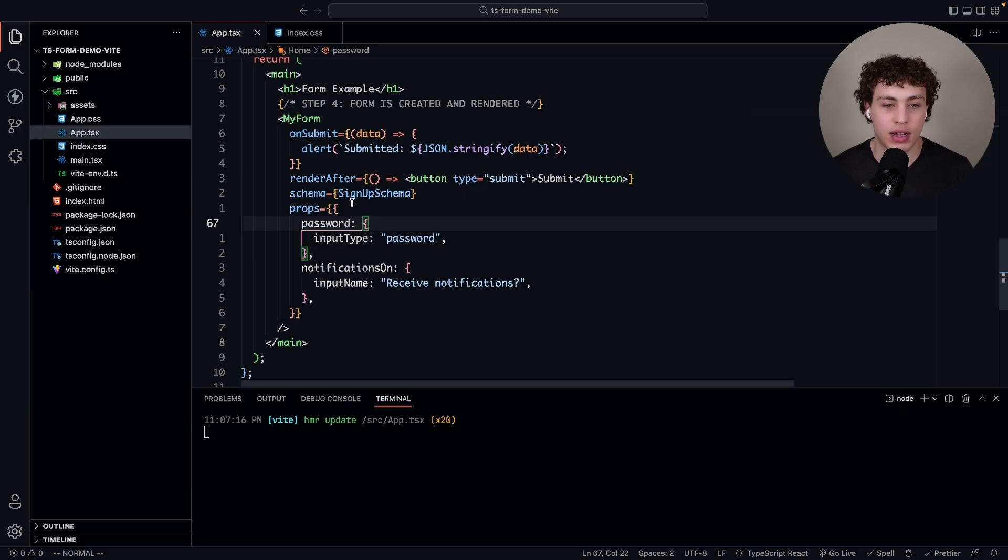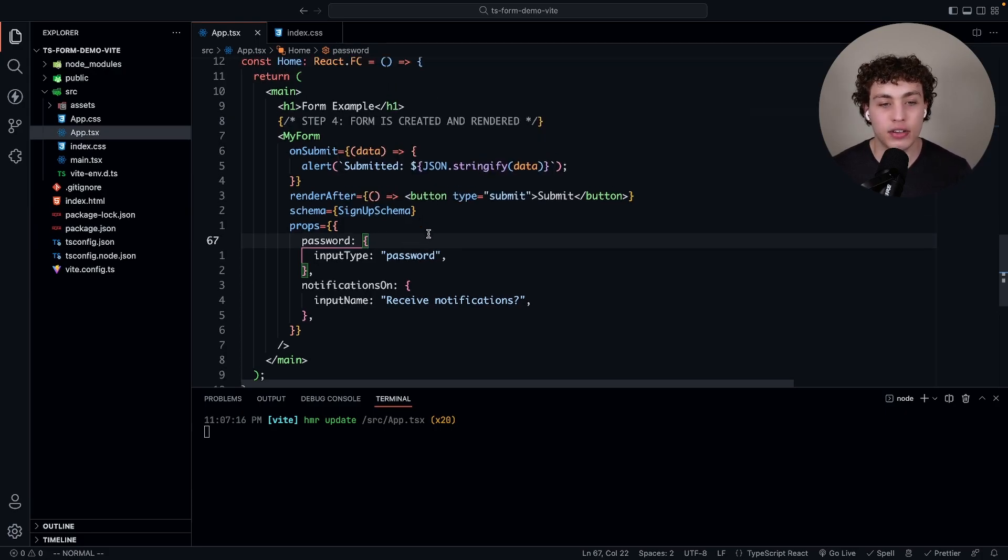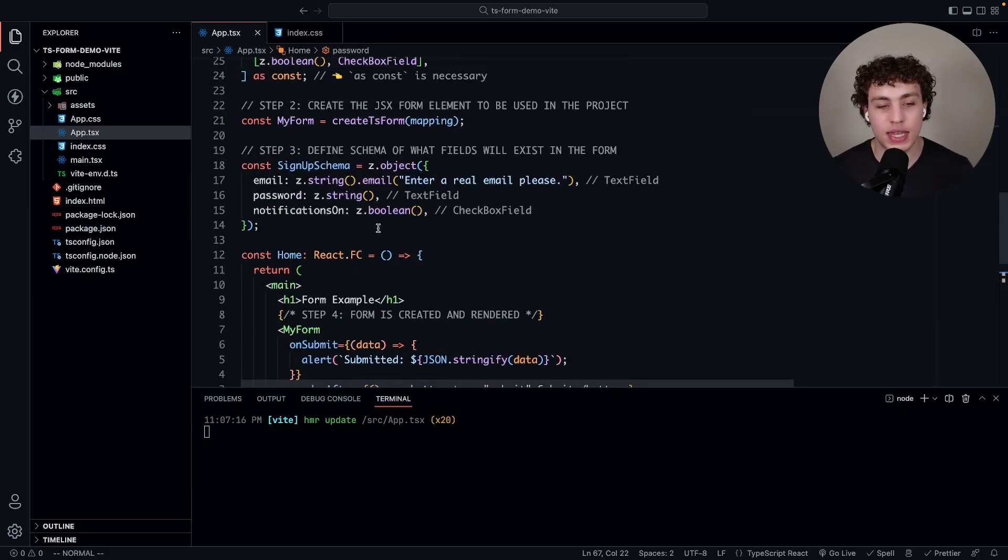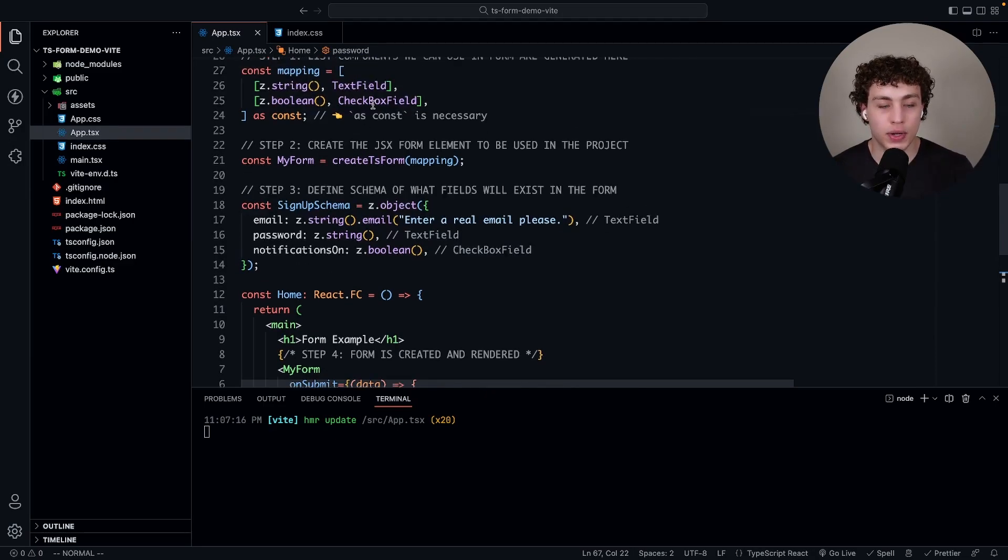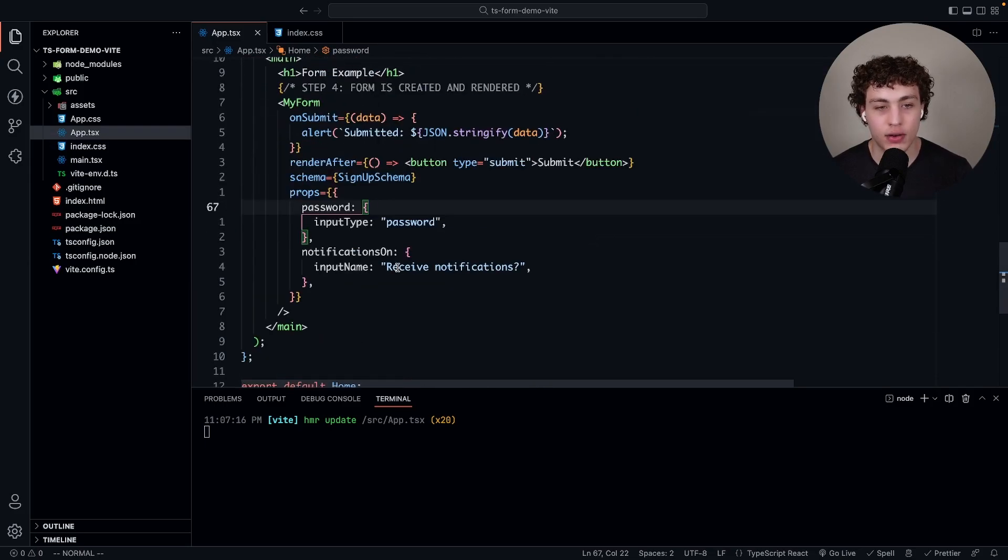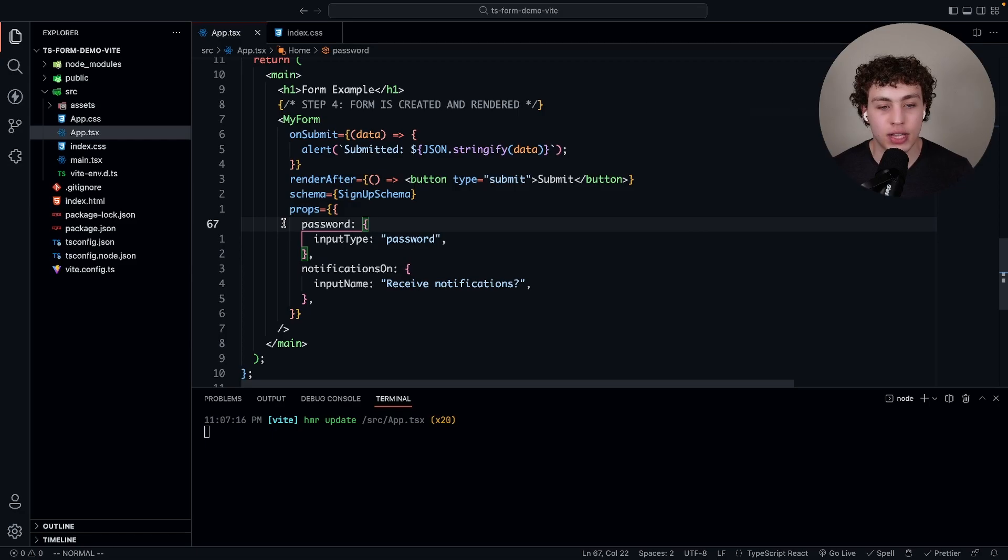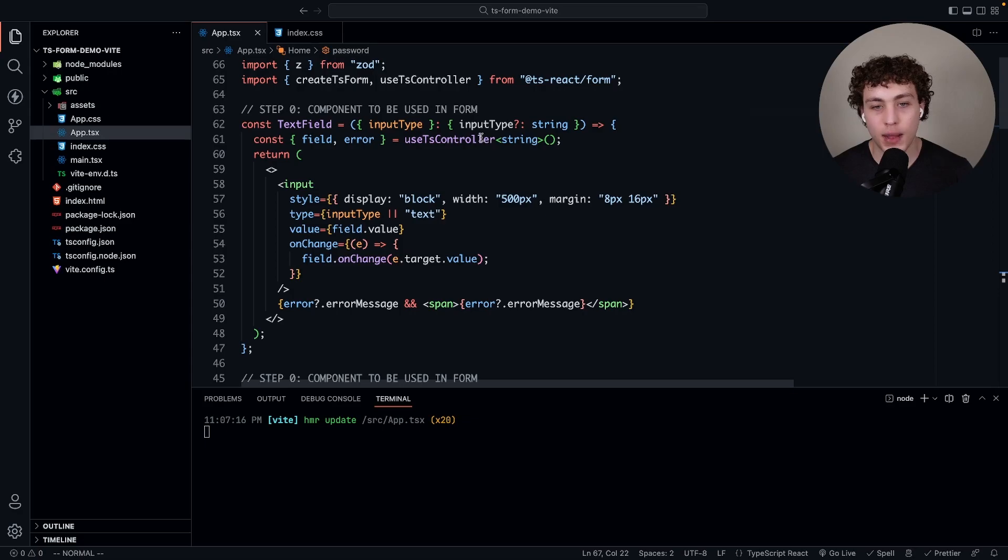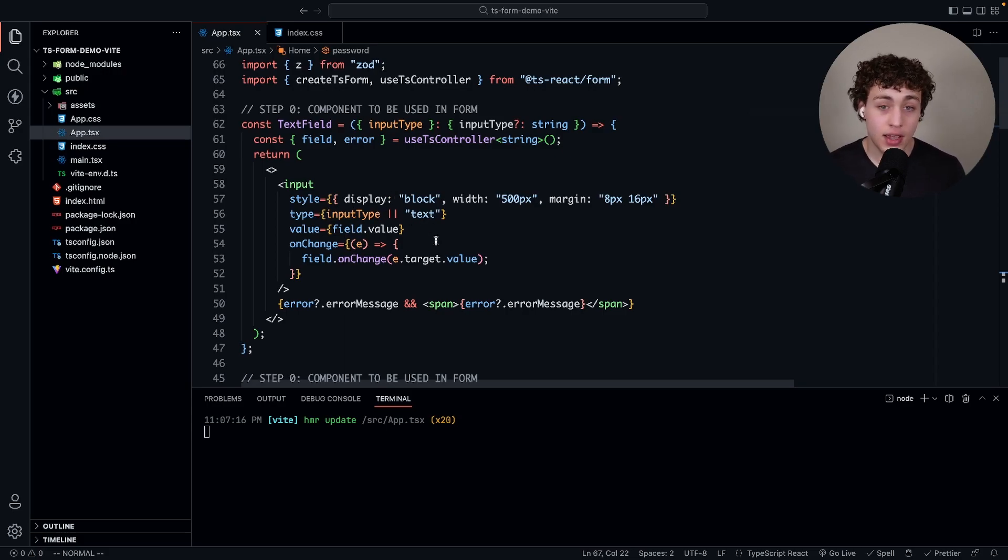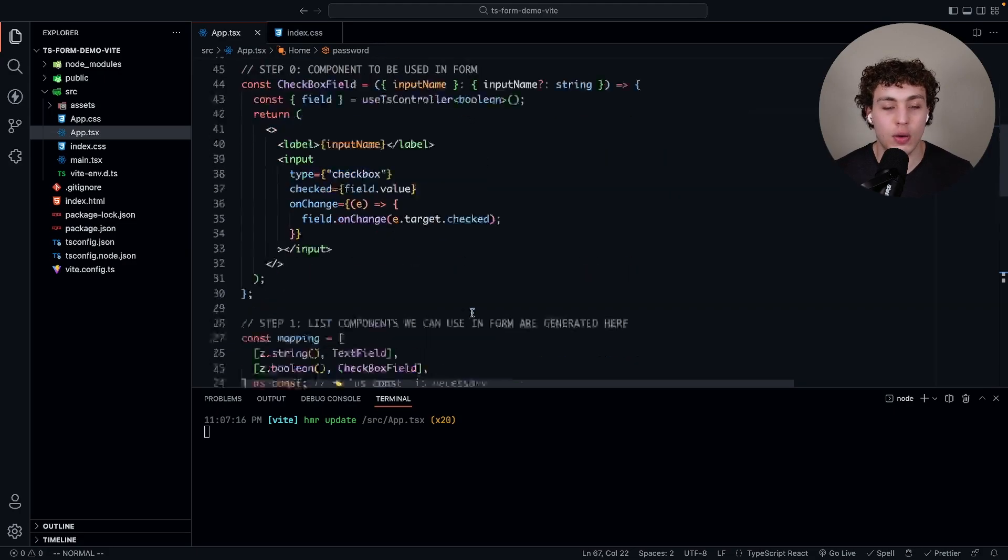Render after is just whatever we want to show after our form. Here we want to pass the submit button afterwards. The schema is the key right here. This schema is going to be the signup schema. Since this form knows what our mappings are, it can just use this stuff to generate out our actual jsx. Then we pass in our props.